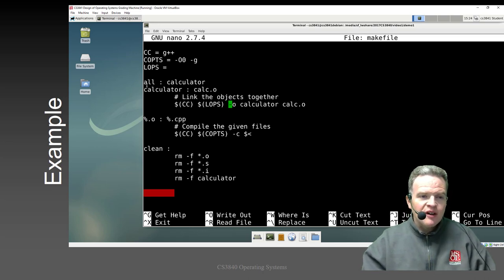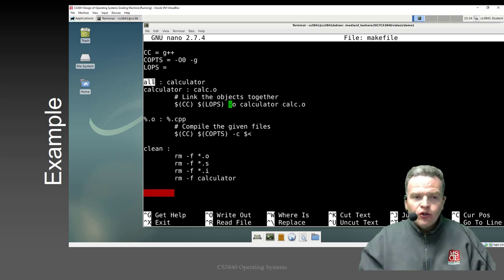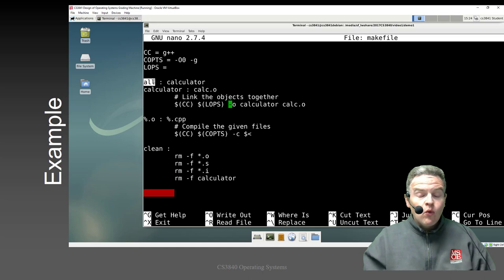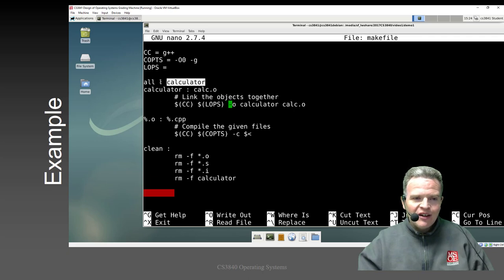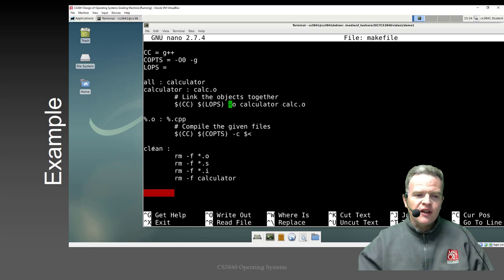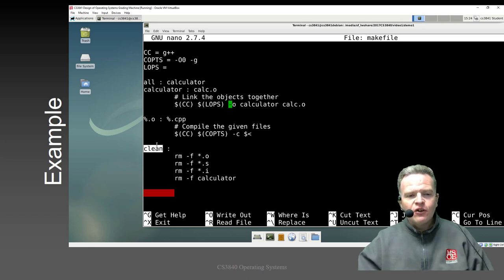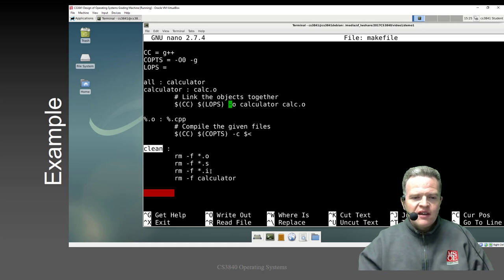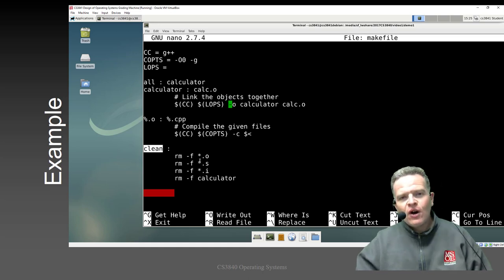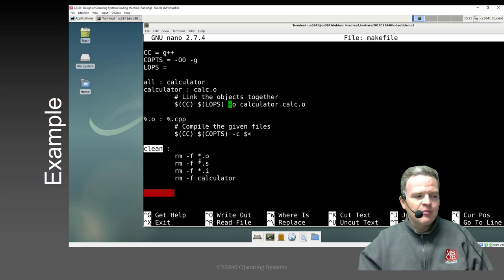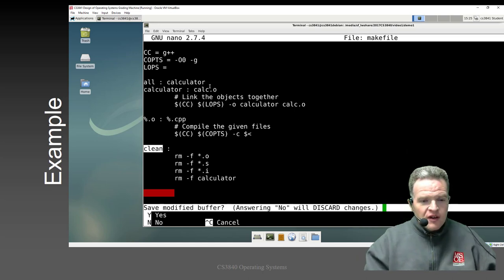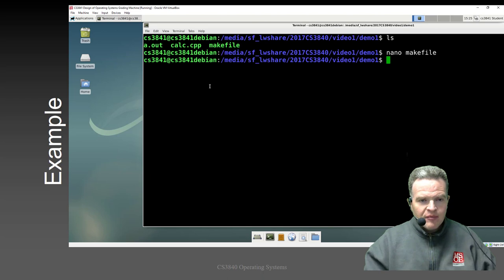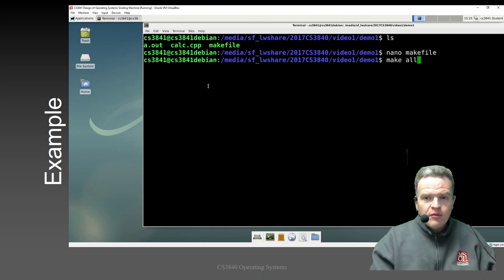A couple of other things built into the Makefile: I have the definition of all. Most Makefiles have this concept of all, where all builds everything that possibly exists in the project. In our case we've only got the calculator, so make all just makes the calculator. The other important concept is clean — it goes through and removes all generated files, getting back to a state where we only have raw source code. Clean is something you also need to have in all your Makefiles. Let me save this and do make all.